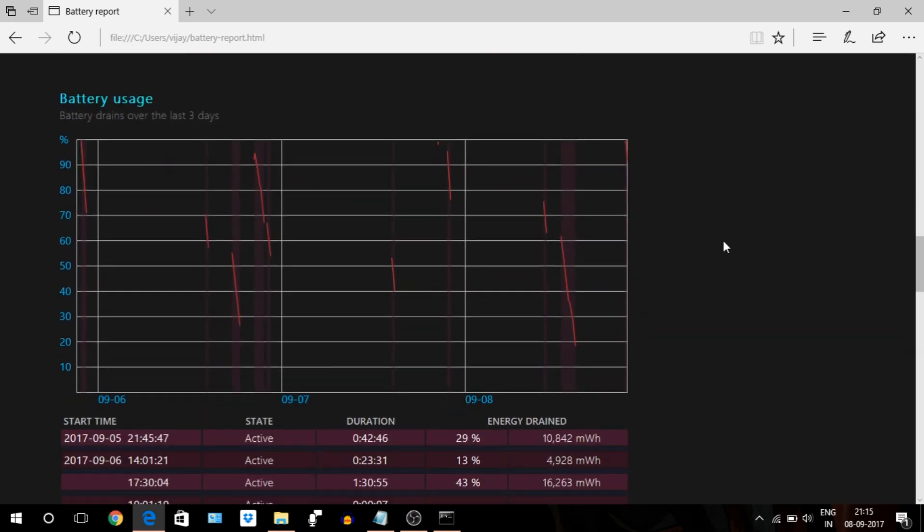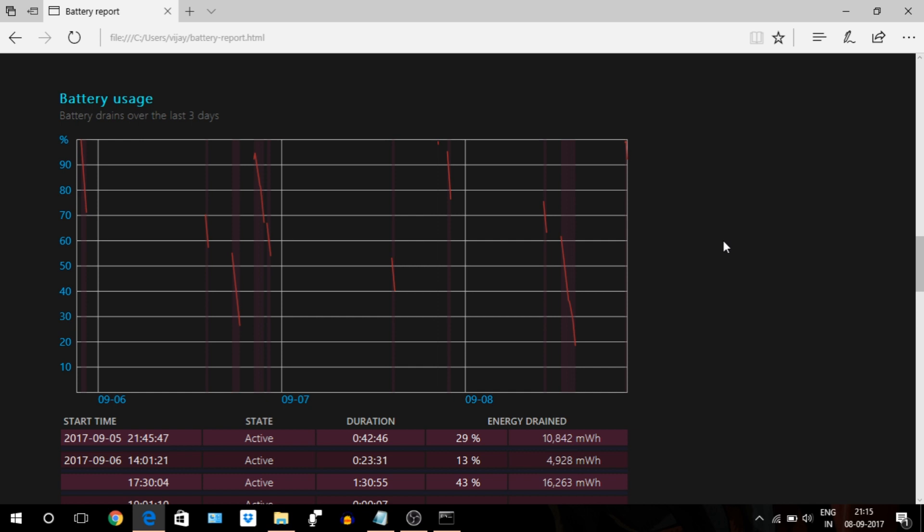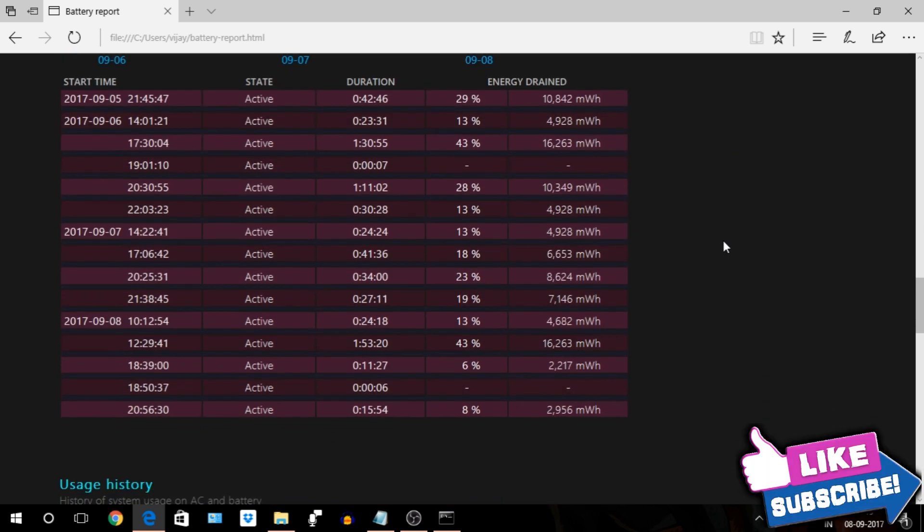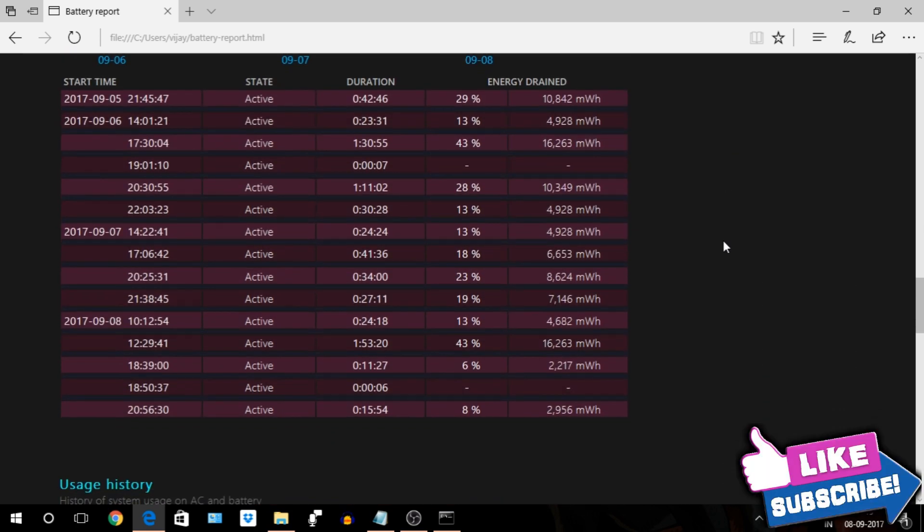Next section is battery usage. It shows the graphical representation and tabular data of how your battery drained over time. Like on the 8th, after using it for 1 hour 53 minutes 20 seconds, battery drained to 43 percent. Through this you can find your battery performance over time.